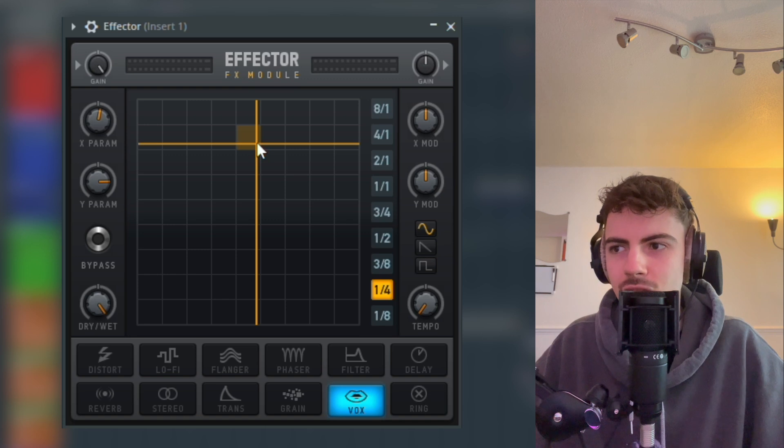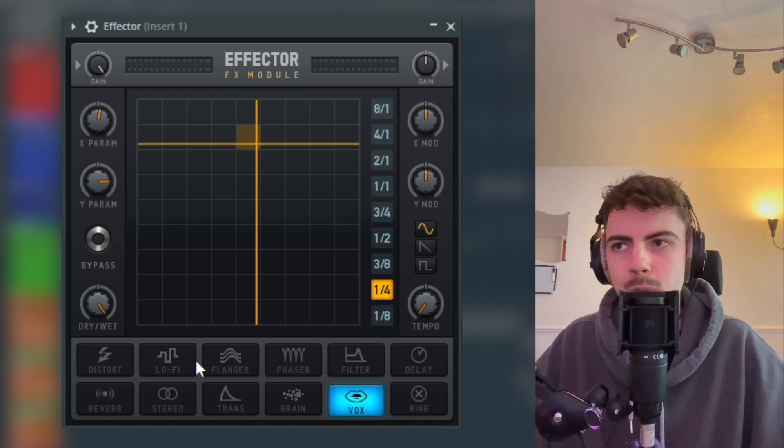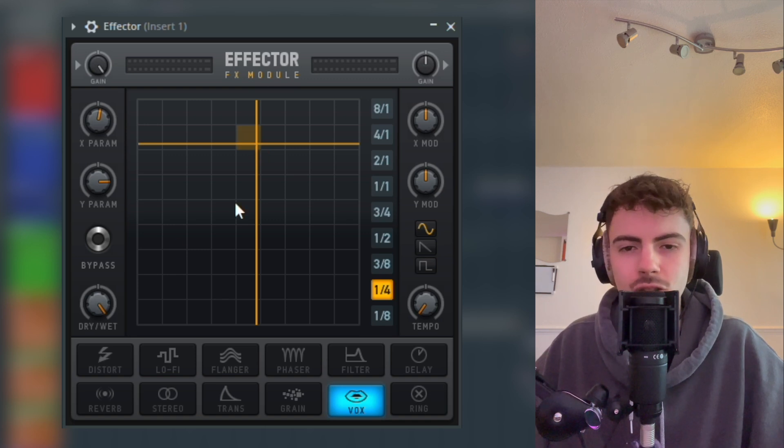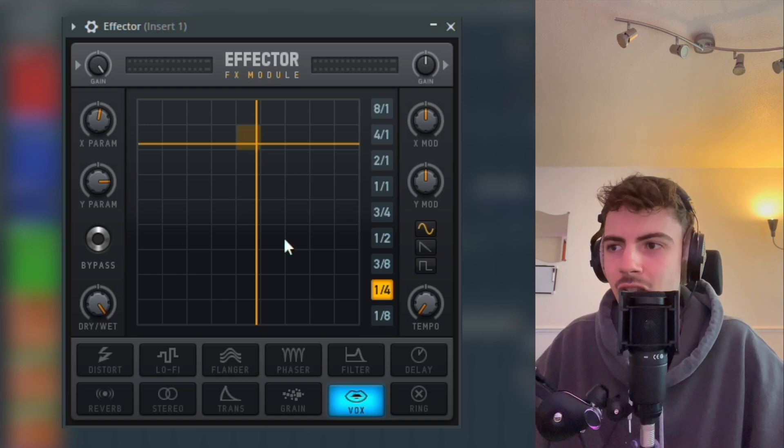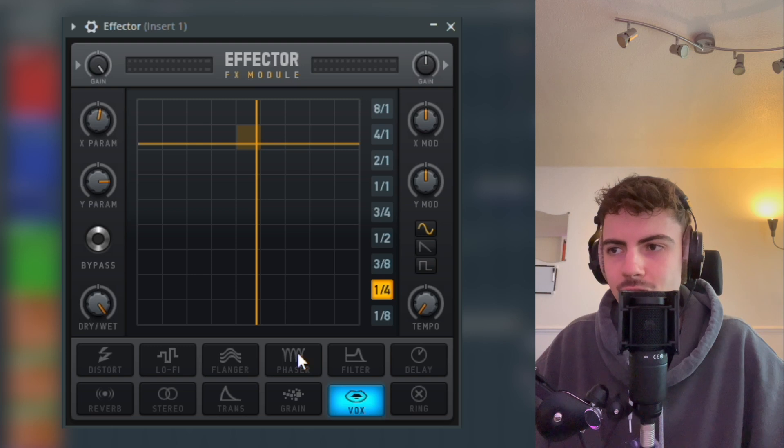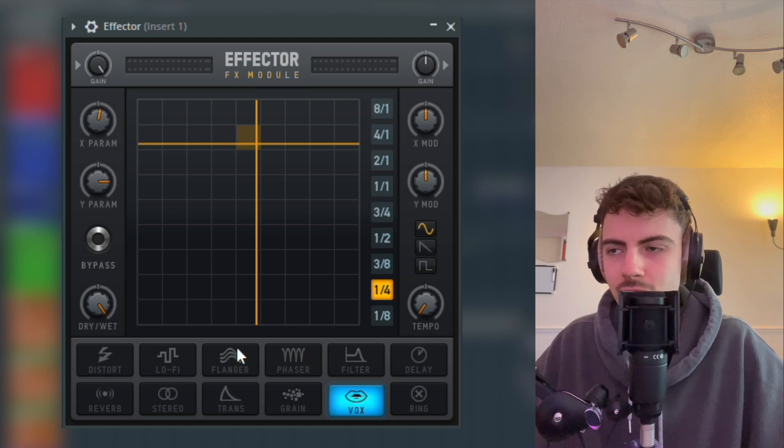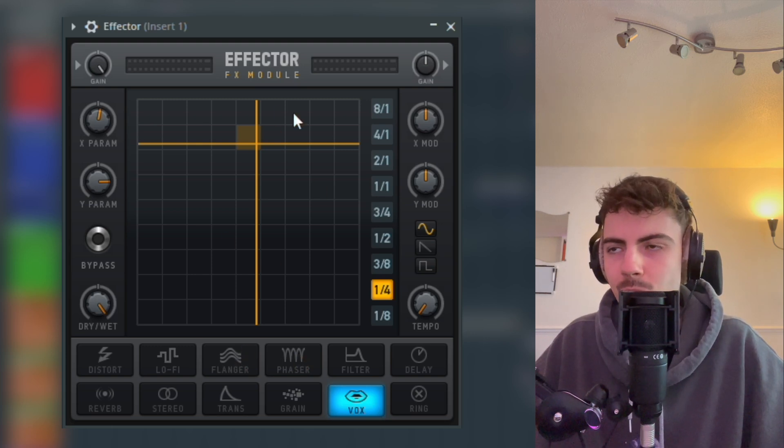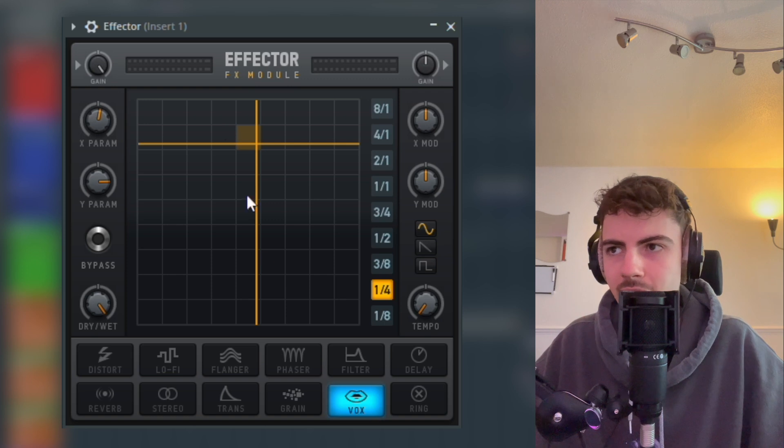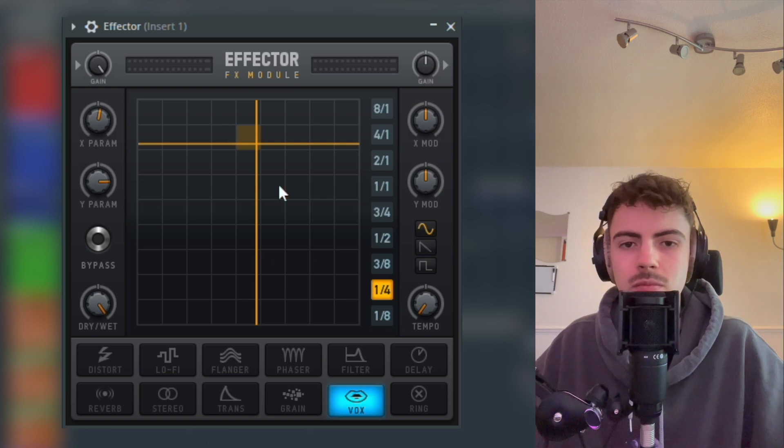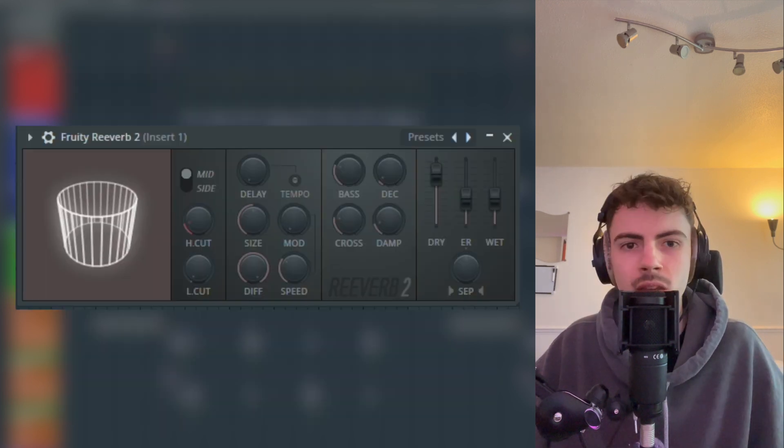This plugin's great for adding just grit to sounds. The Vox section's good, the phaser section's good, sometimes the Flanger section can be good as well. You can just mess around with having any position on here—it will sound decent on quite a lot of them.